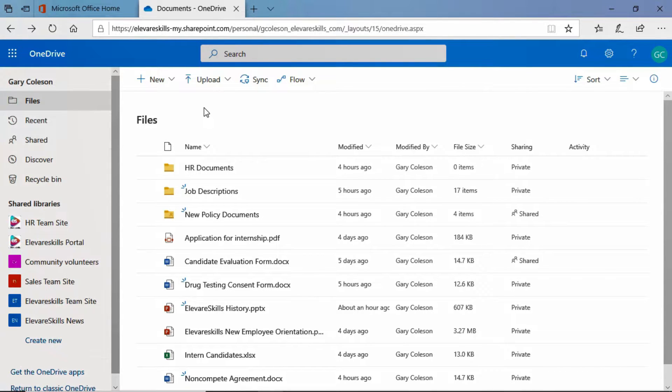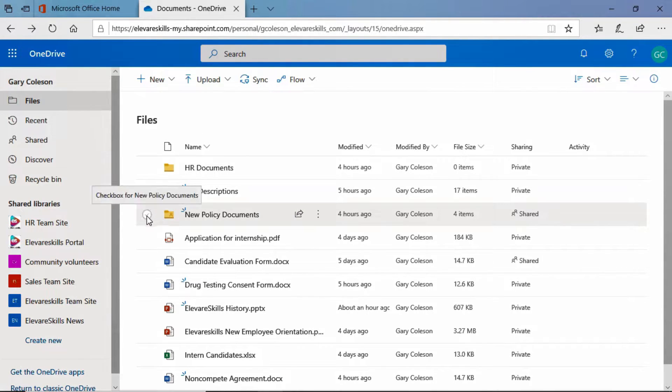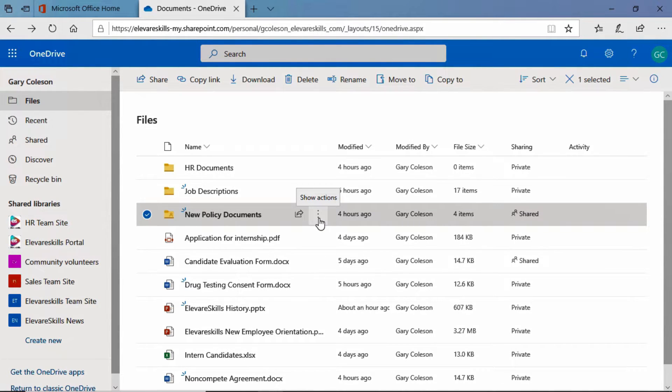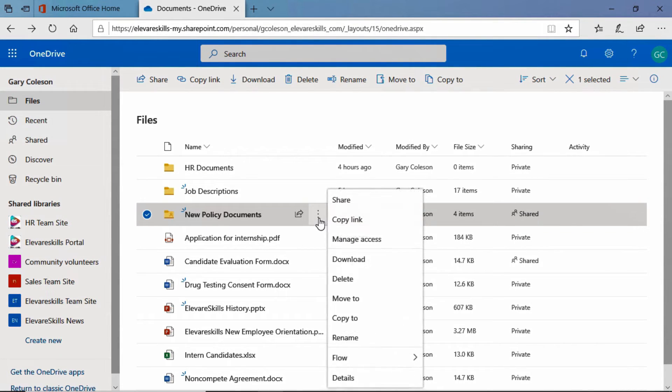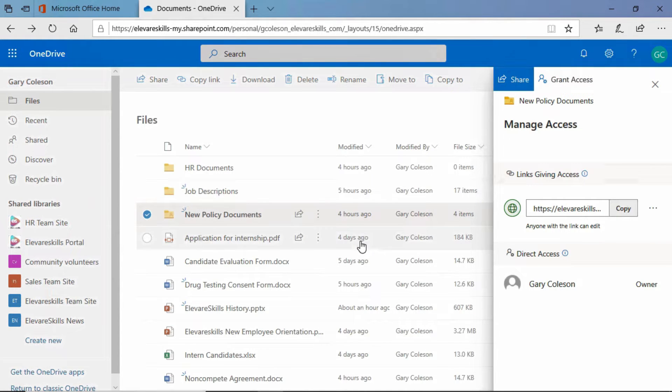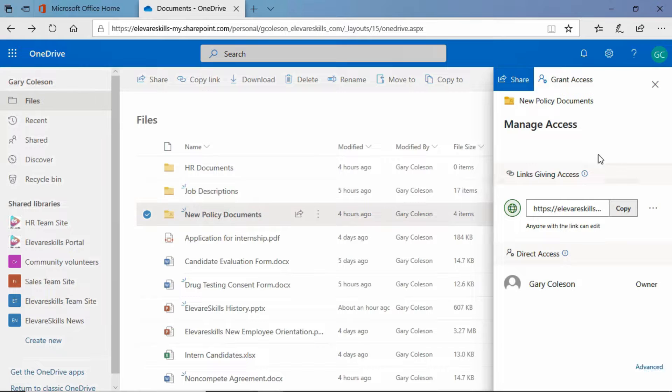Let's take a look at stopping the sharing of a folder. We're going to select the new policy documents. We'll go to our ellipses and click on manage access. Now, remember I told you it's a little bit different for a folder. You don't see the link here for stop sharing.